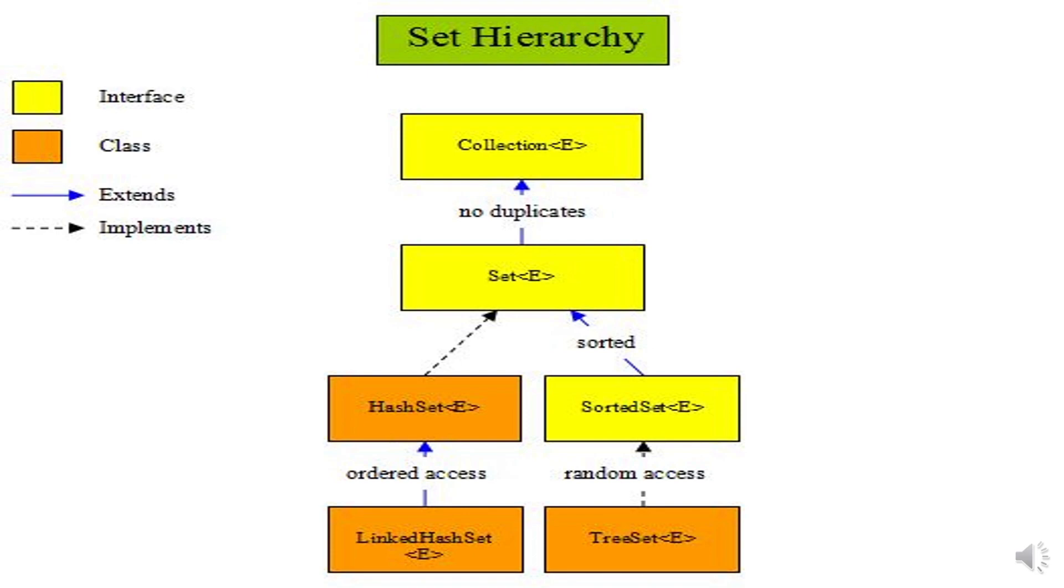TreeSet is a sorted set implementation which allows it to keep elements in the sorted order defined by either the Comparable or Comparator interface. Comparable is used for natural order sorting and Comparator is used for custom ordering or sorting of objects, which can be provided while creating an instance of a TreeSet.